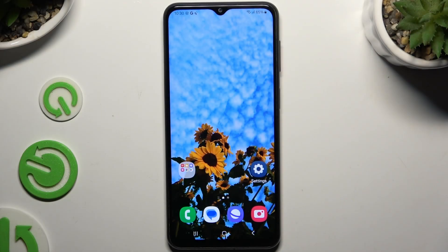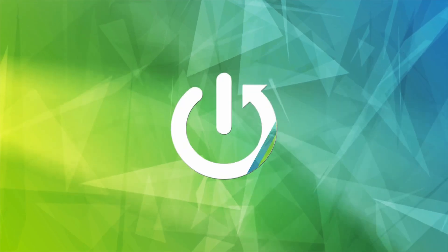In front of me is Samsung Galaxy M23, and today I would like to show you how you can rename it.